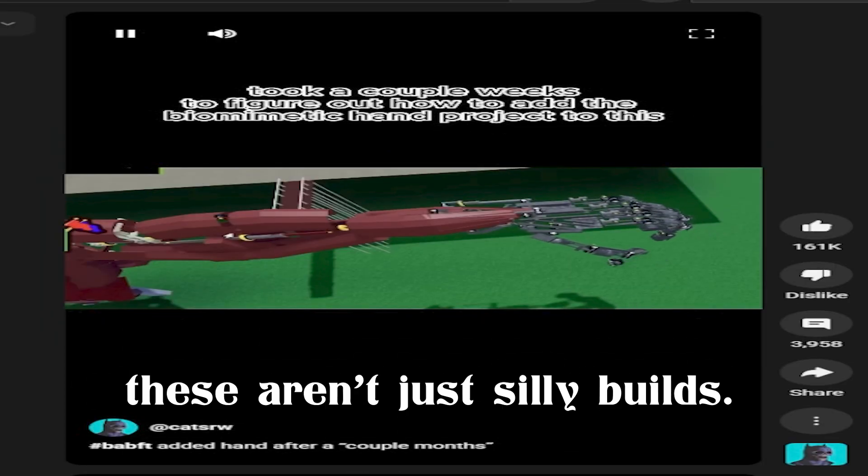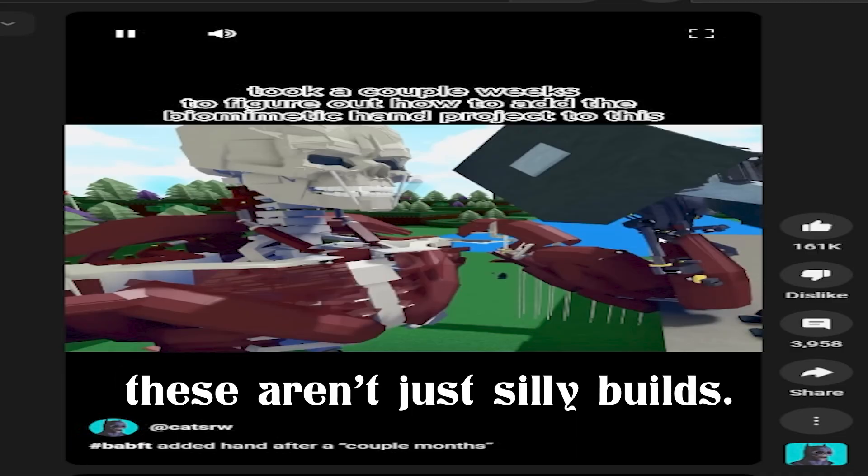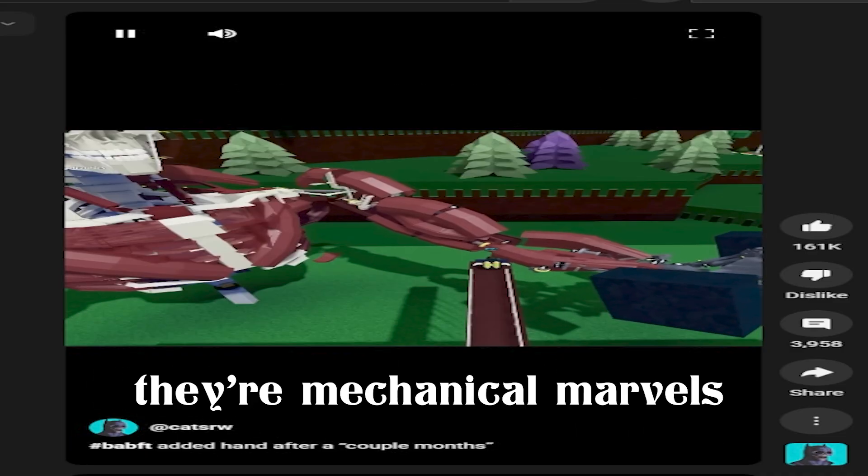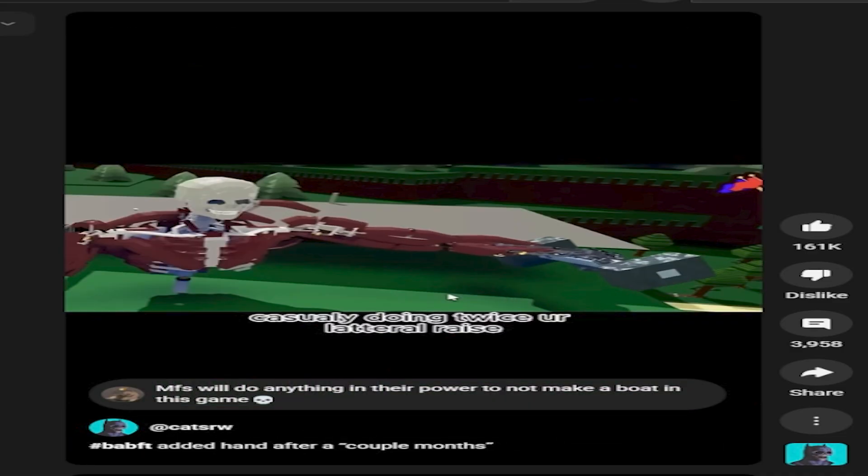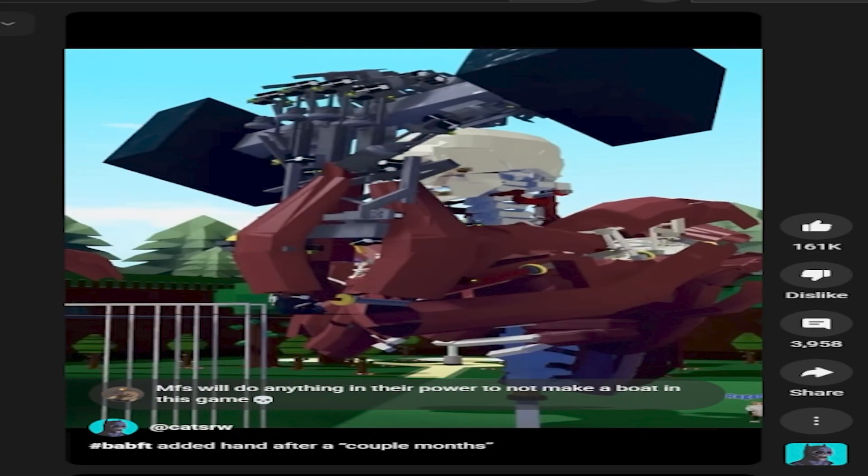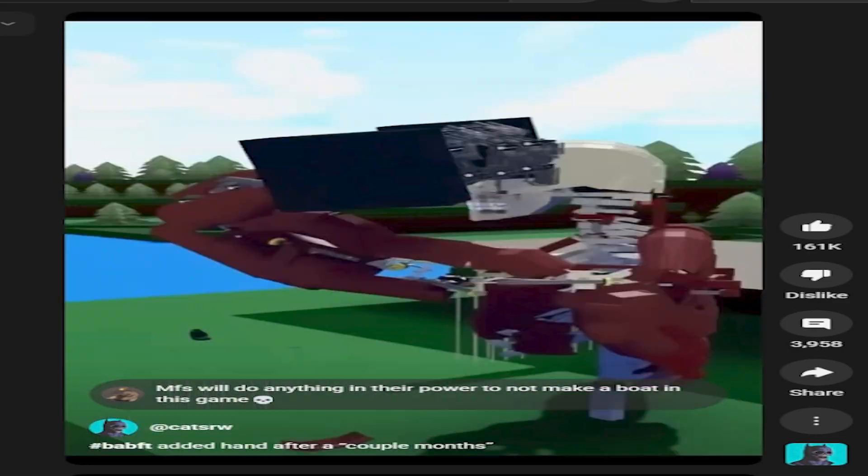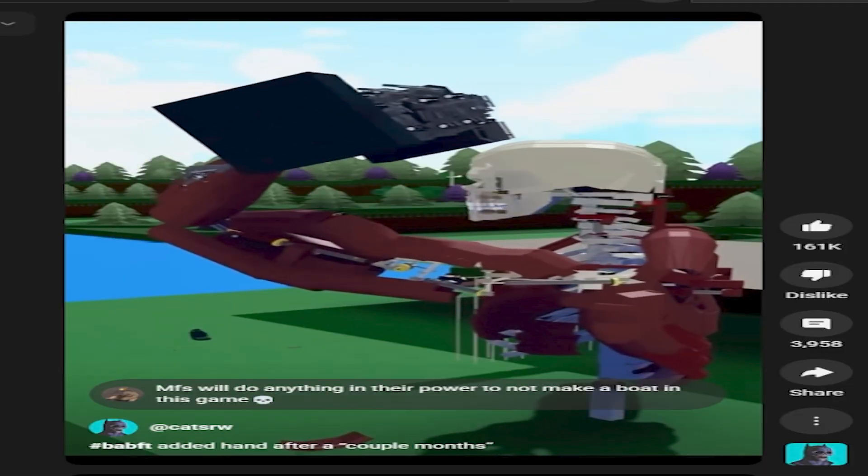These aren't just silly builds. They're mechanical marvels built from countless times of trial, error, and pure creativity.